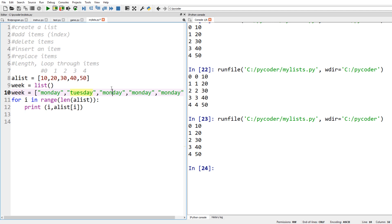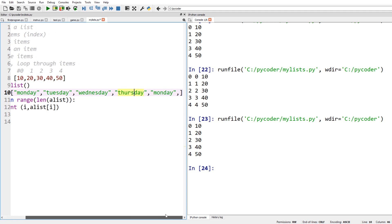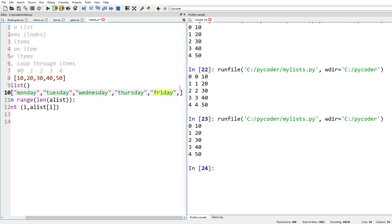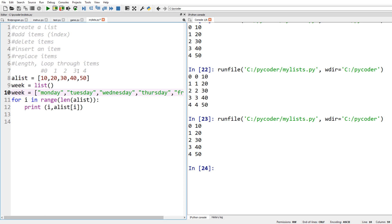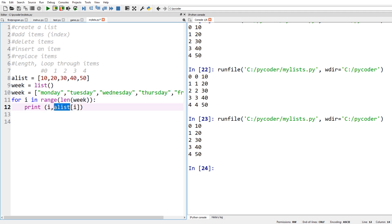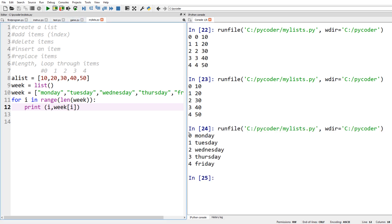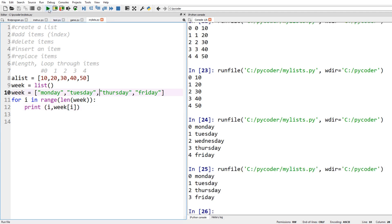Now let's create another list with our days of the week: Monday, Tuesday, Wednesday, Thursday, and Friday. Notice these are strings rather than numbers, so we use double quotes or single quotes. We're going to access each item up to the last item using range and length, going from zero to one, two, three, four. That accesses each item in the list at index zero through four. If we remove an item it will go zero through three, so it changes depending on the length.